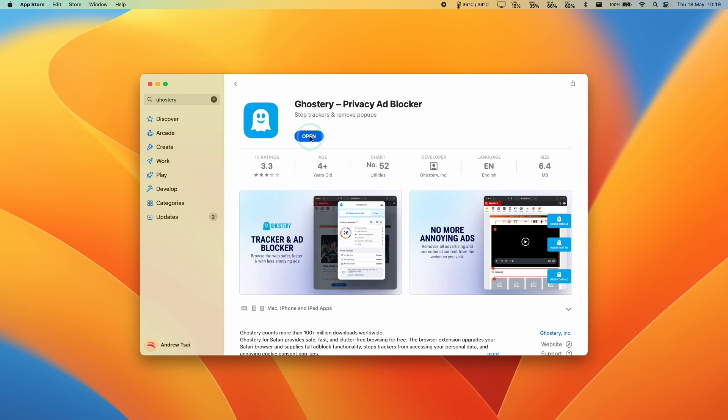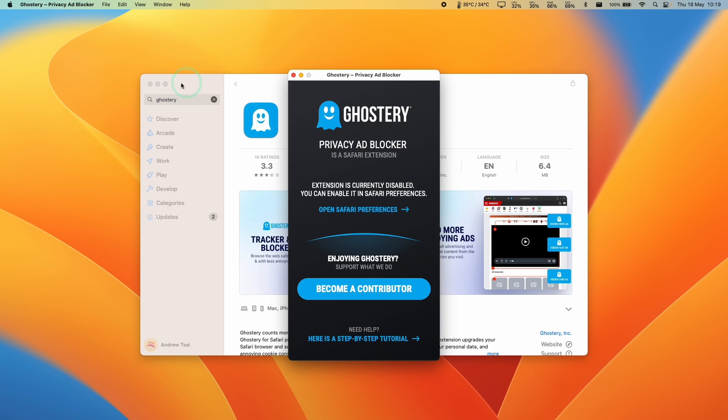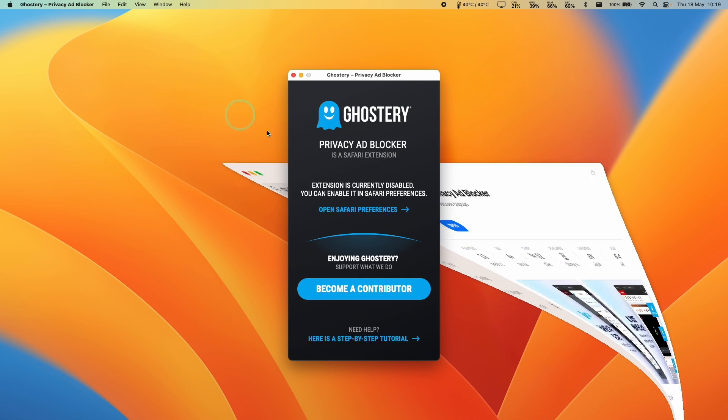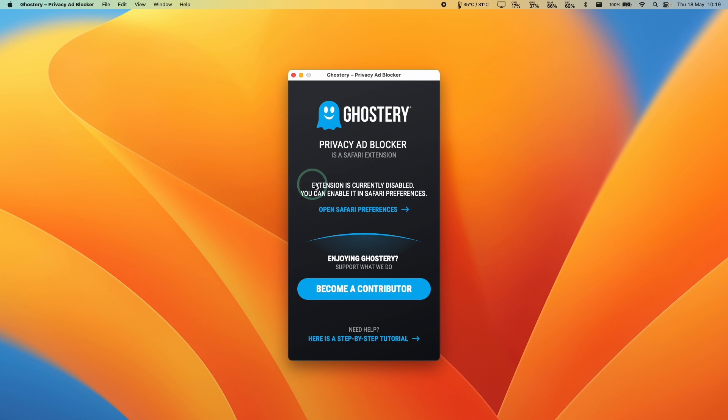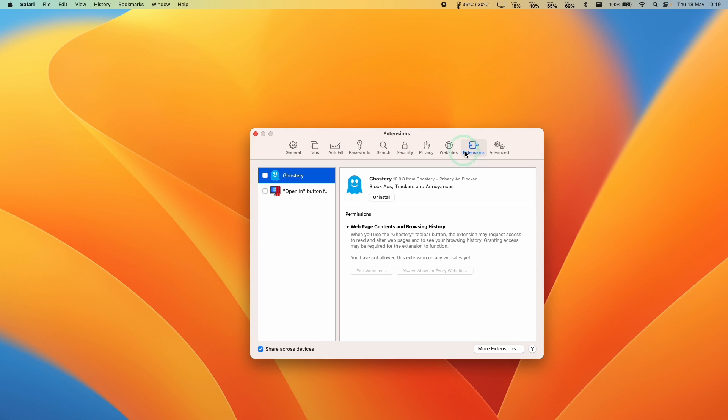Once that's done, we're going to press the Open button and minimize this. In order to enable it, we need to open up Safari Preferences. We can press this button here and this has come up in our Safari Extensions.